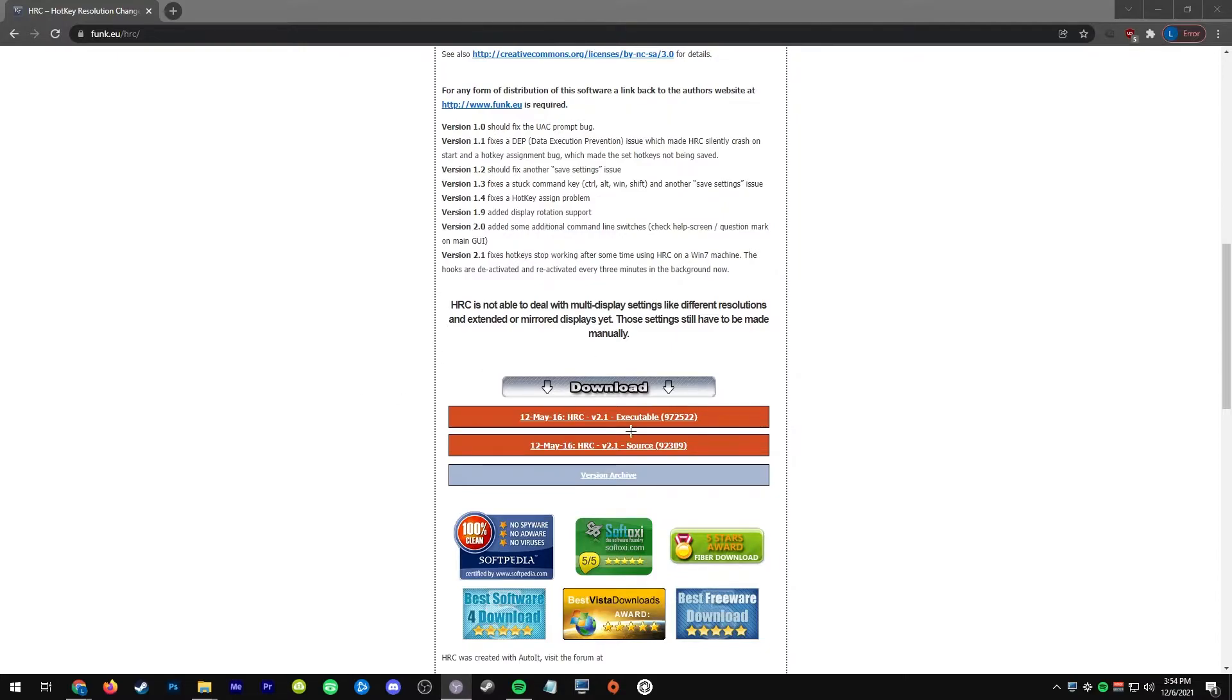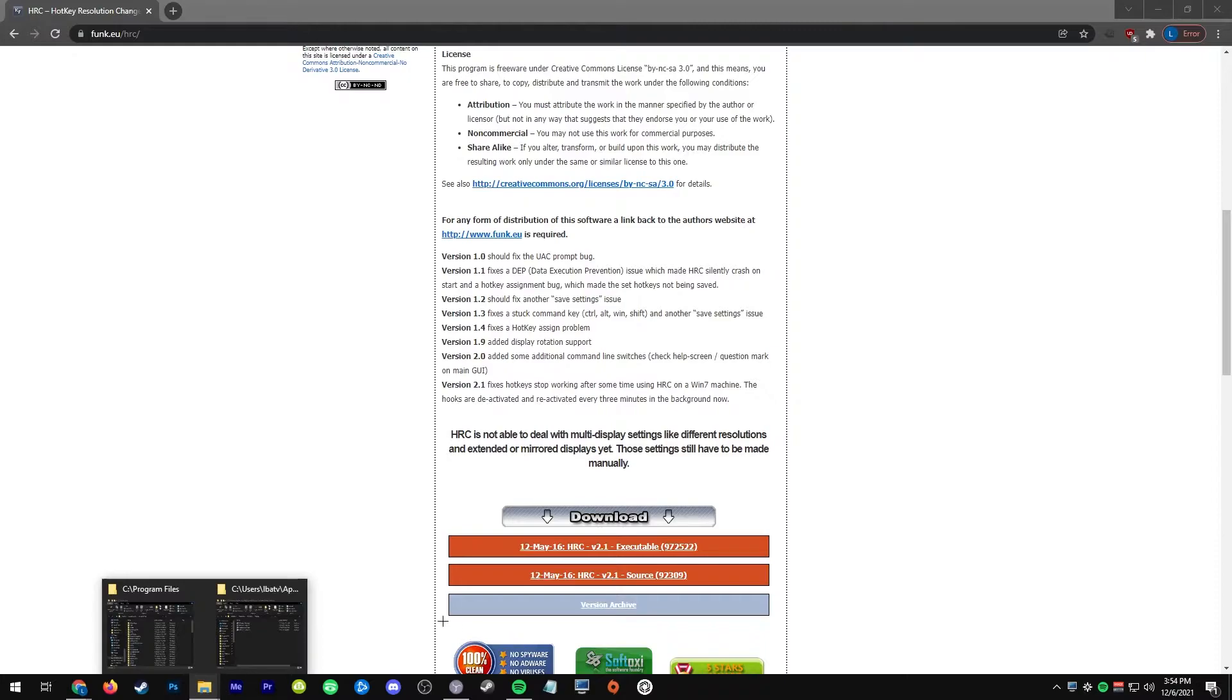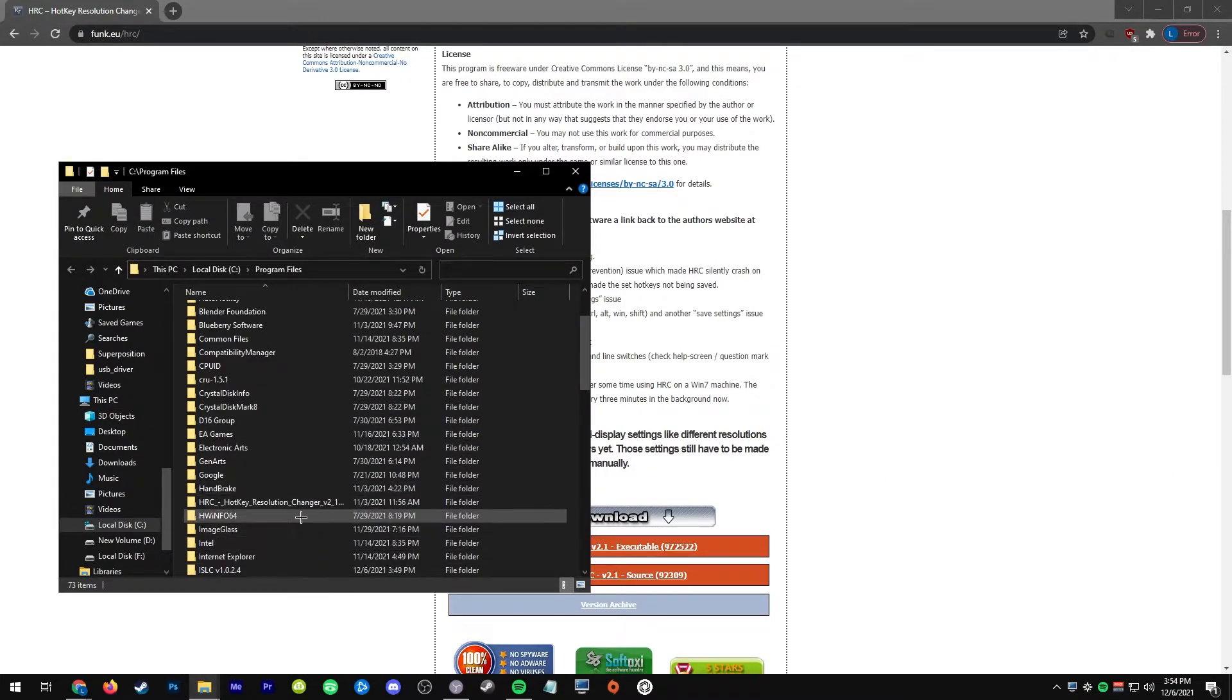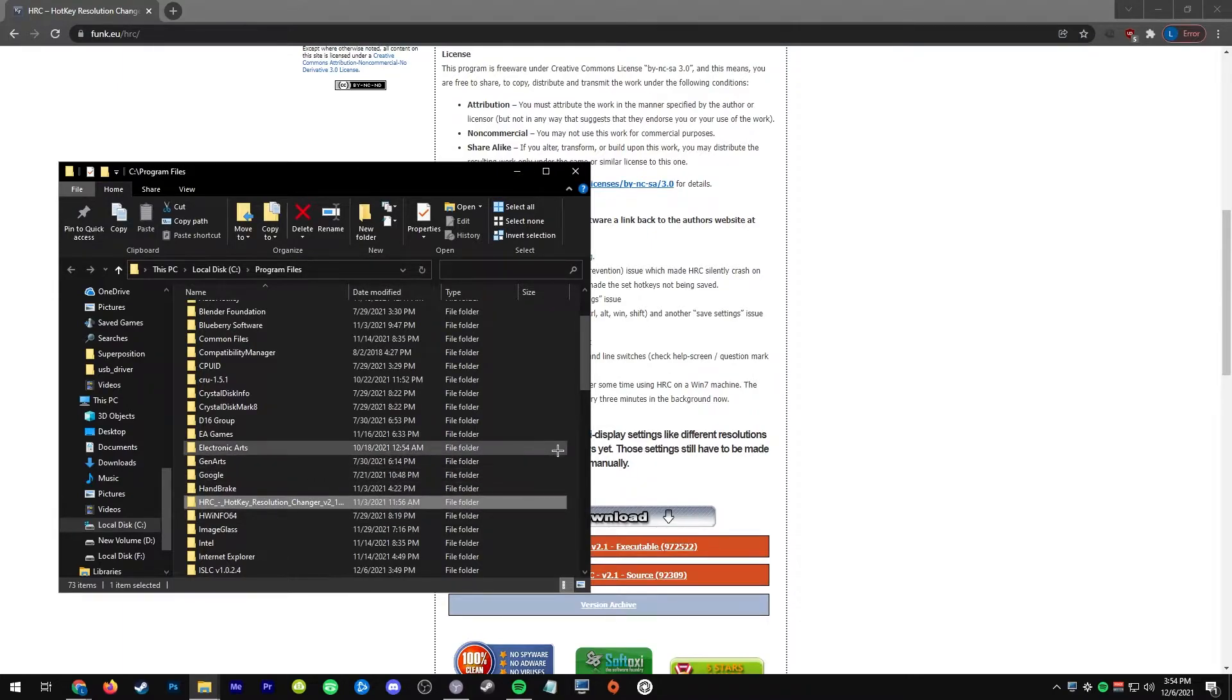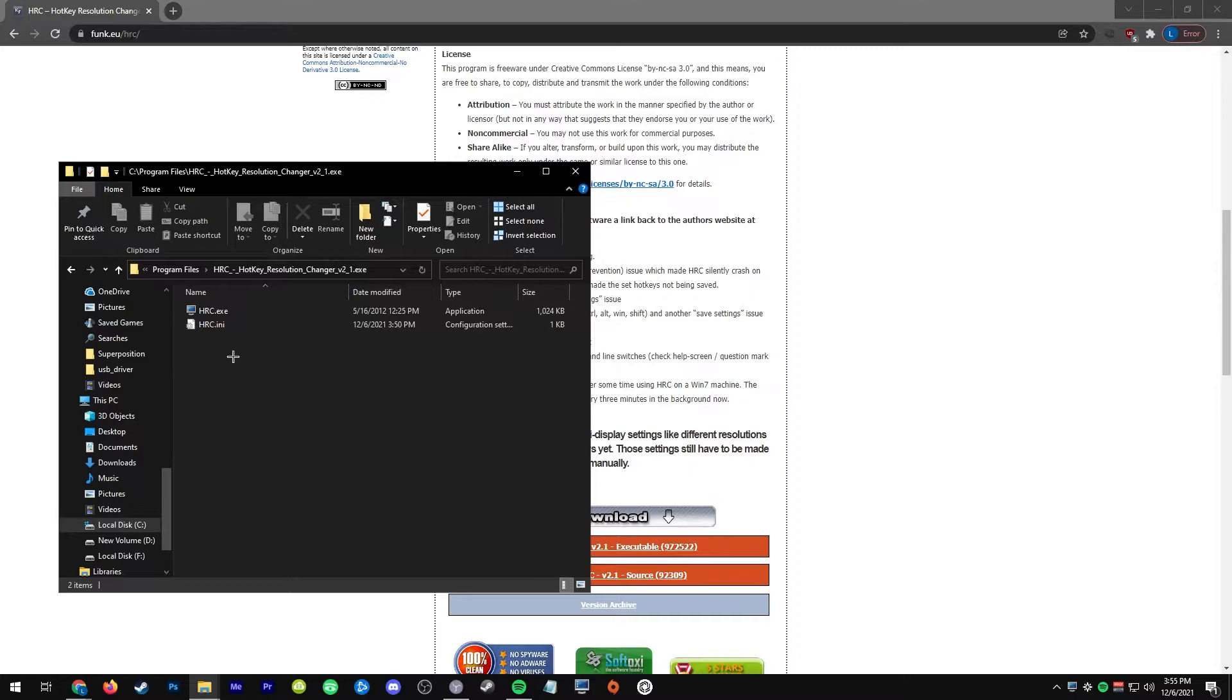So just go ahead and download this. Once you download it, I would just go ahead and copy it over to Program Files. Once you extract it, you don't have to, but I think it makes sense to organize your stuff there.